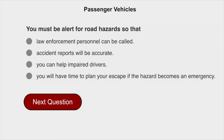You must be alert for road hazards so that you have time to plan your escape if the hazard becomes an emergency.